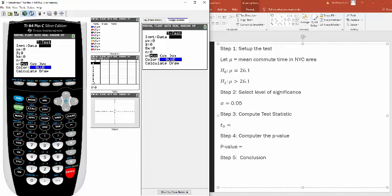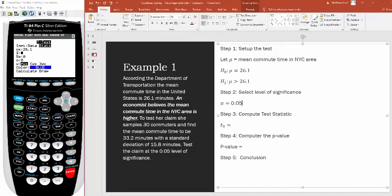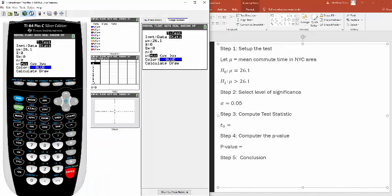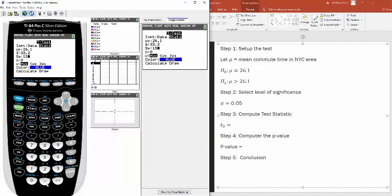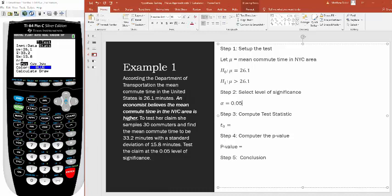Now plug in the data. Mu sub zero is the assumed population mean from the null hypothesis: 26.1. X-bar is your sample mean: 33.2. S sub x is your sample standard deviation: 15.8. N is your sample size: 30 commuters.